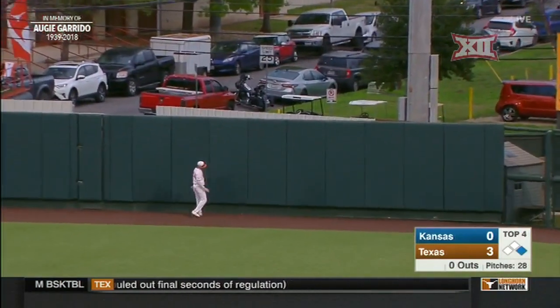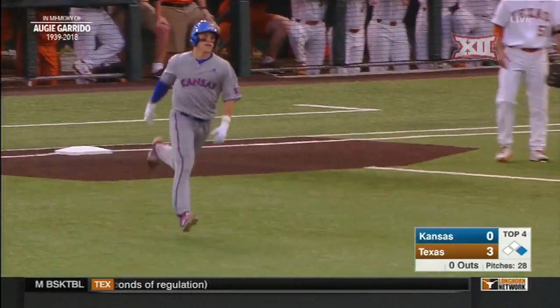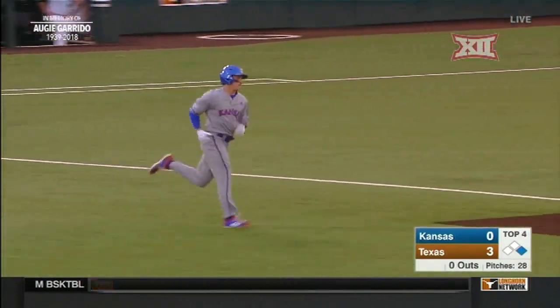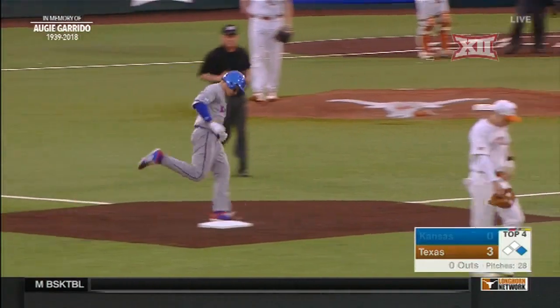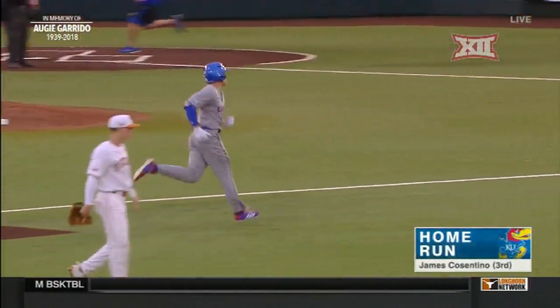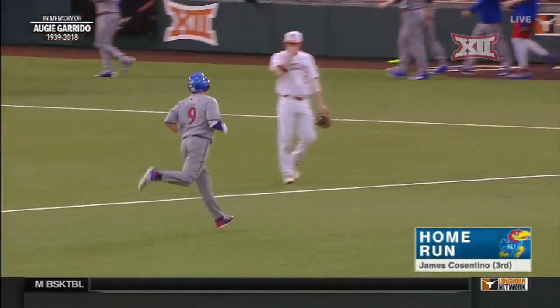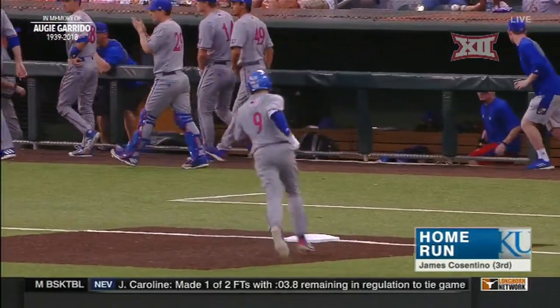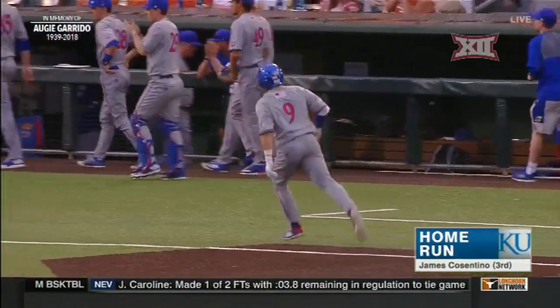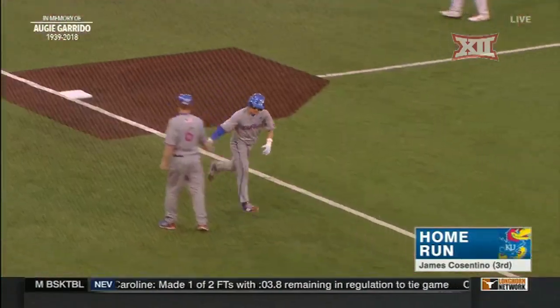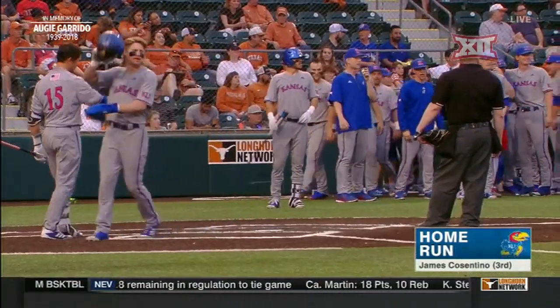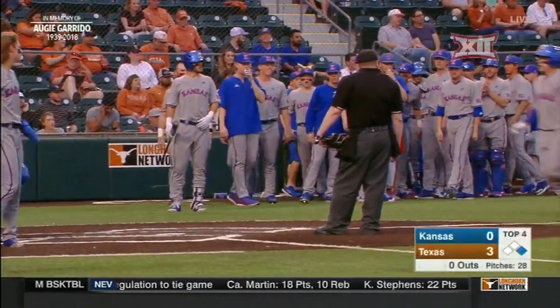This ball's hit pretty well — Kansas has gotten on the board with a two-run homer. Constantino, the second baseman, goes deep after the first base hit — and that's the first base hit of the game by Kansas. The two-run homer makes it a 3-2 ball game.